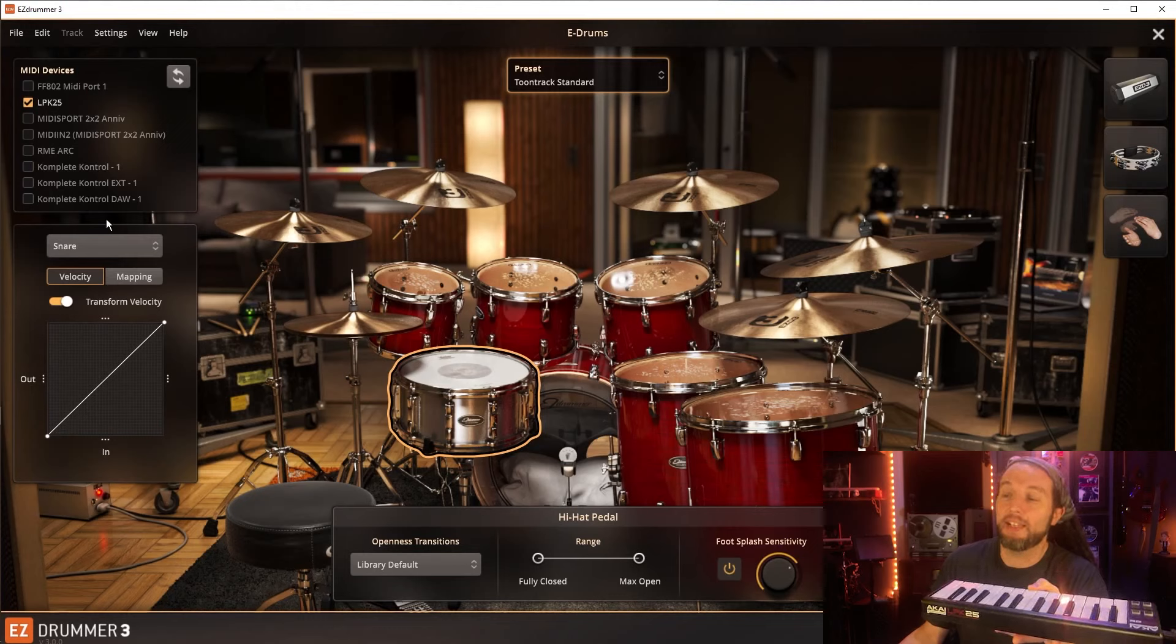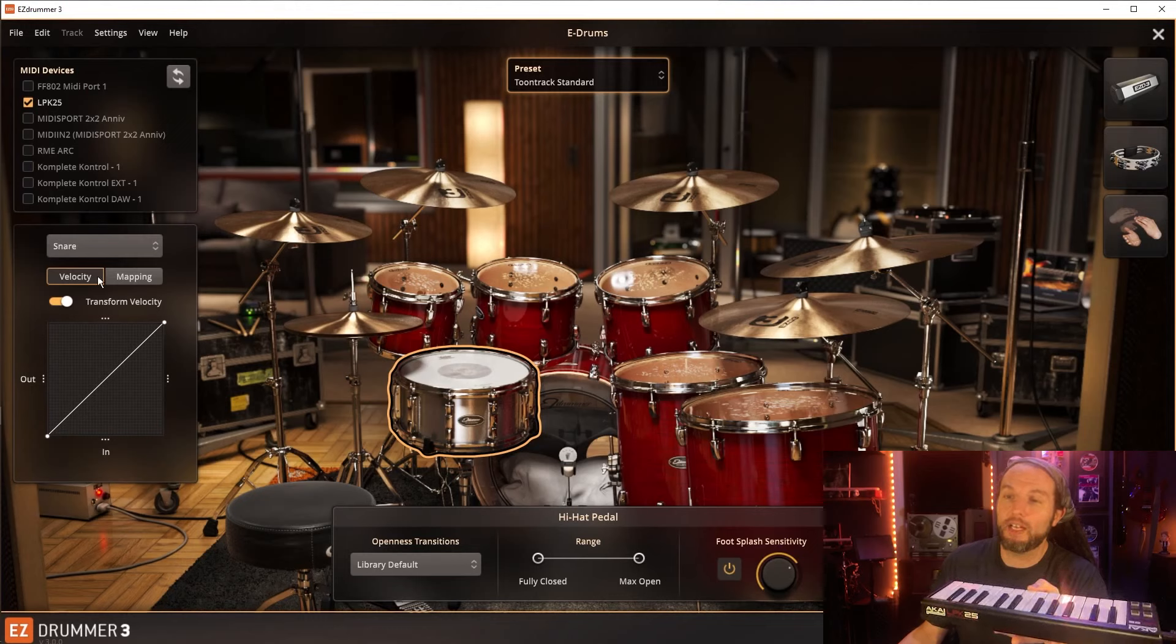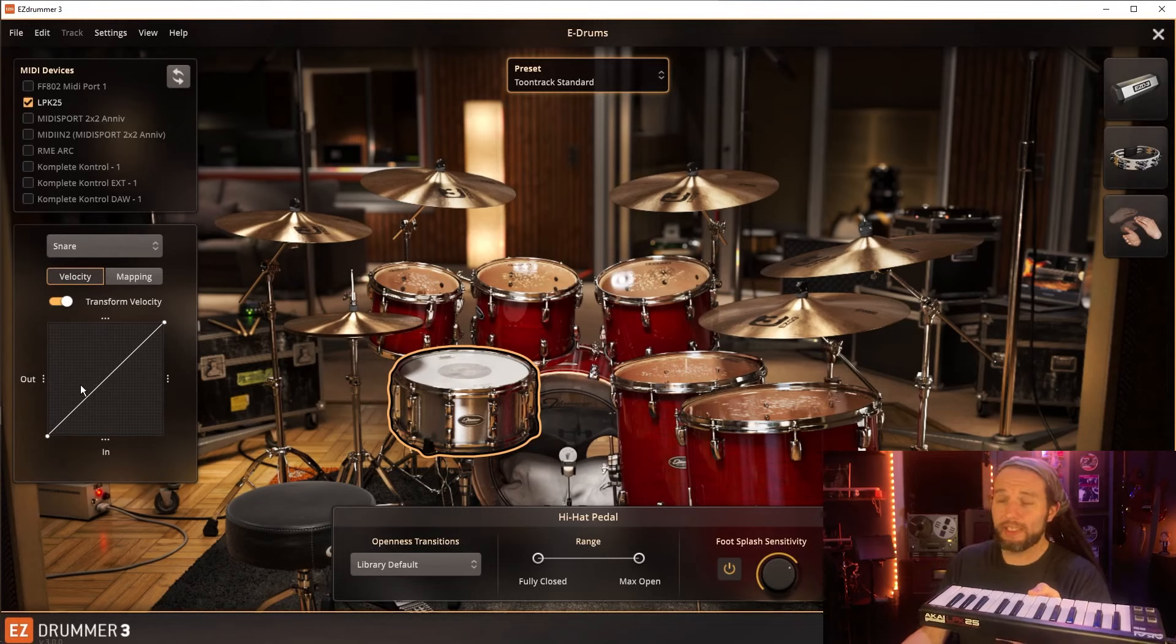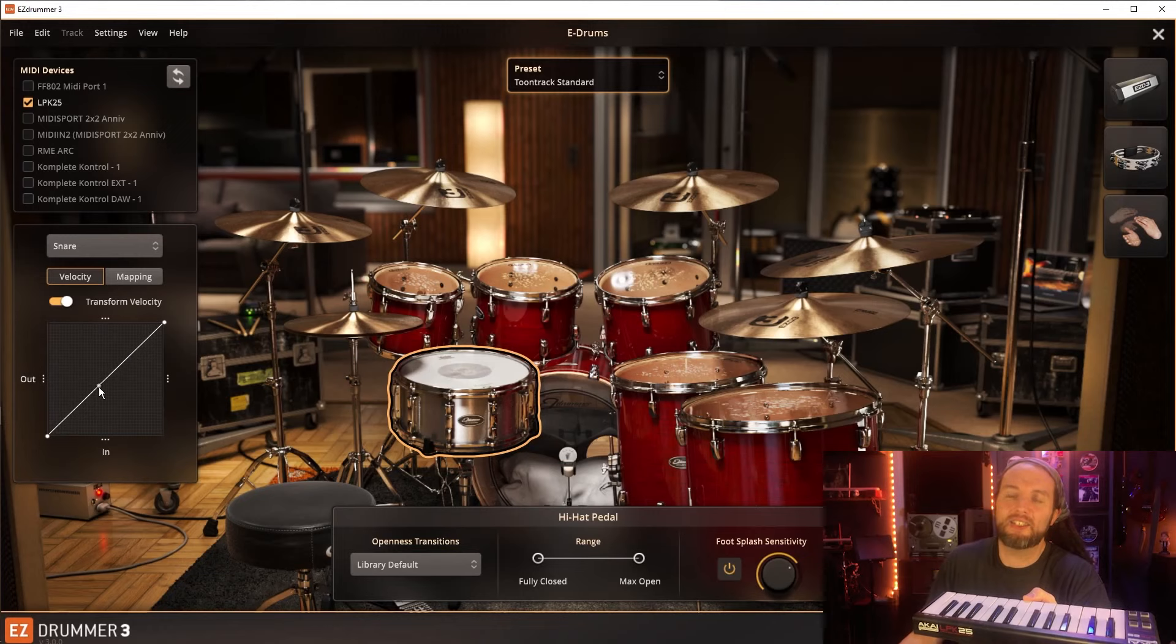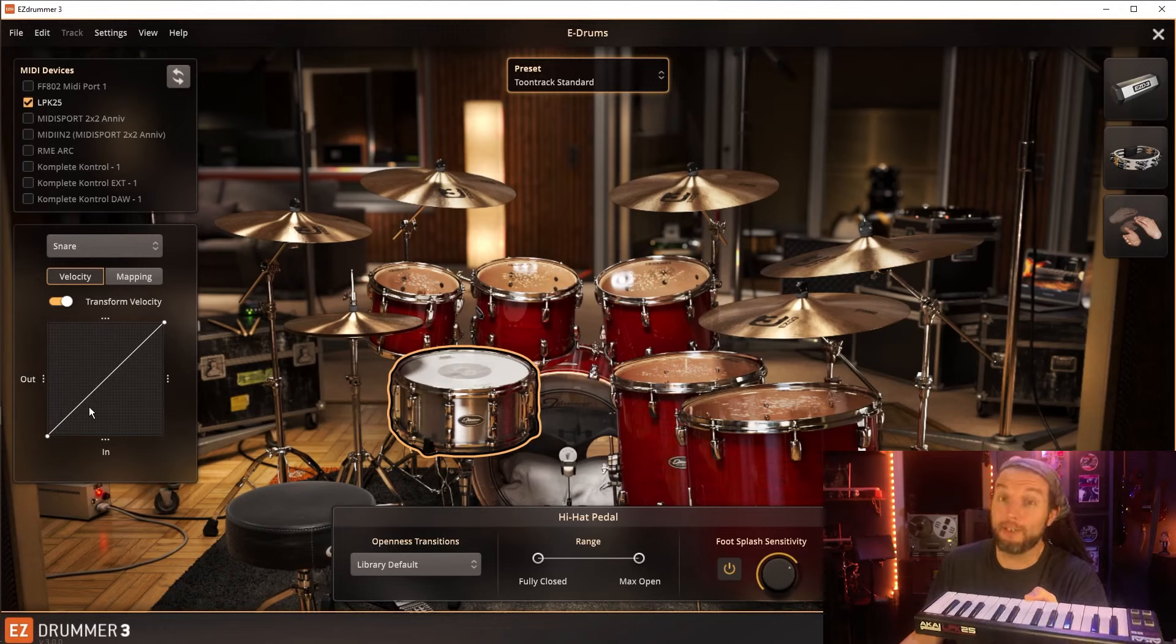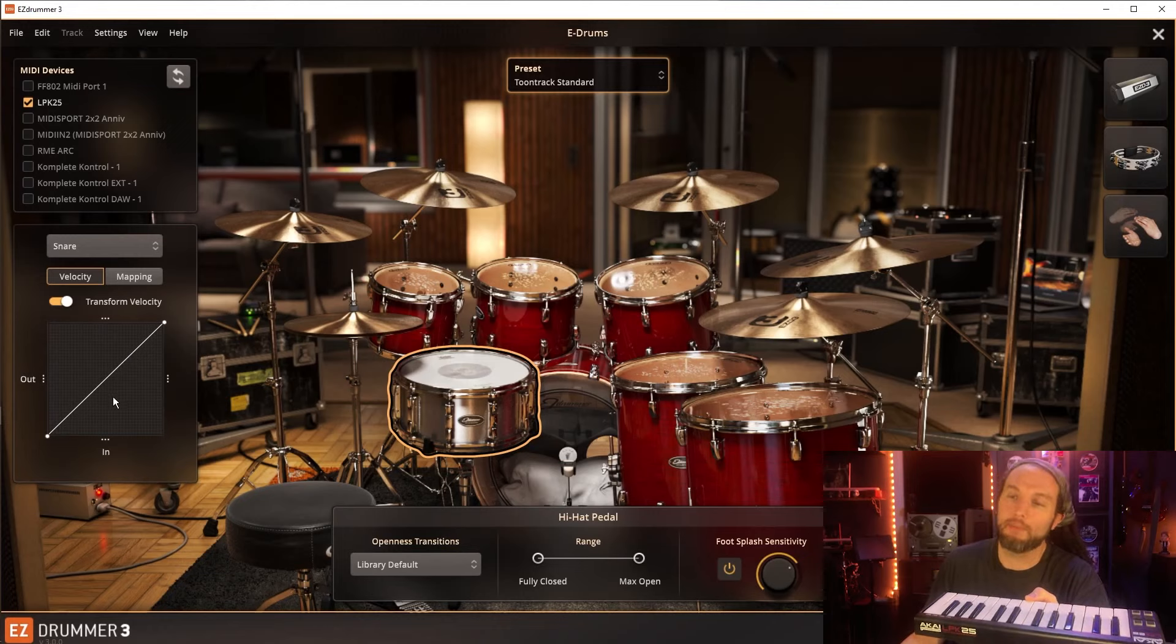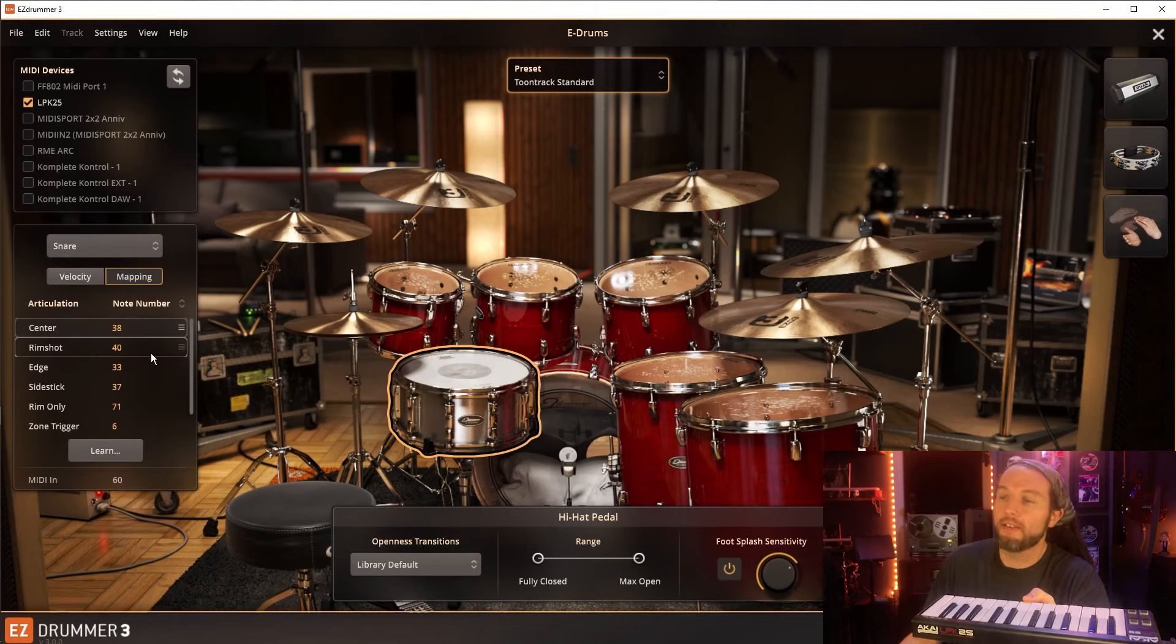So I could just go into its settings, e-drums. I already clicked on it, it brings up this dialog box, and the snare drum's what I want. And instead of velocity, which is great—they got a velocity curve you can manipulate right here, that's for another day, and that's to compensate for how hard or how light you play compared to the average drummer.